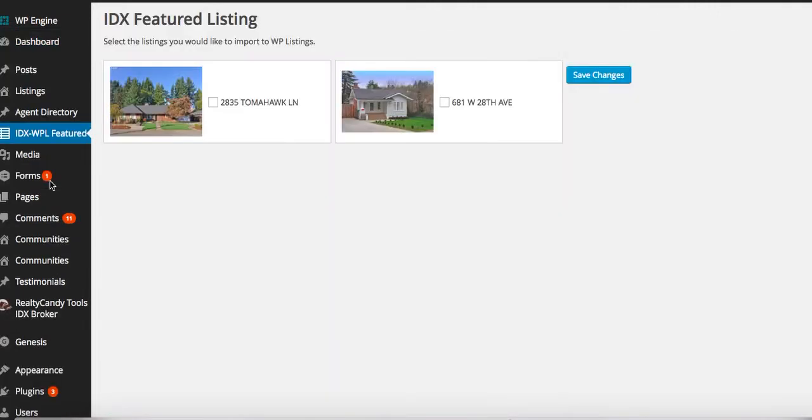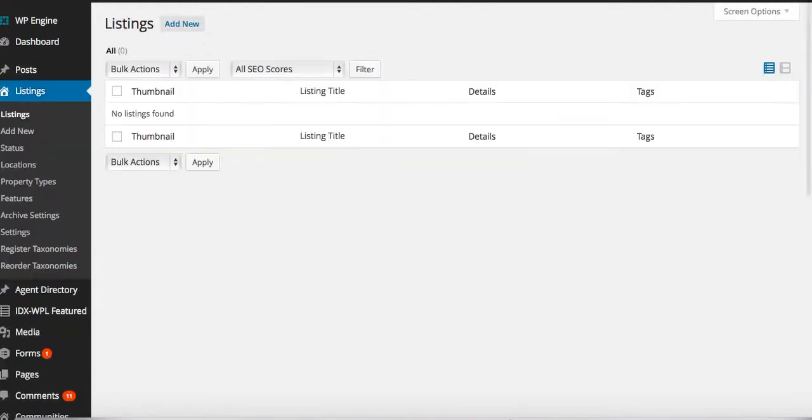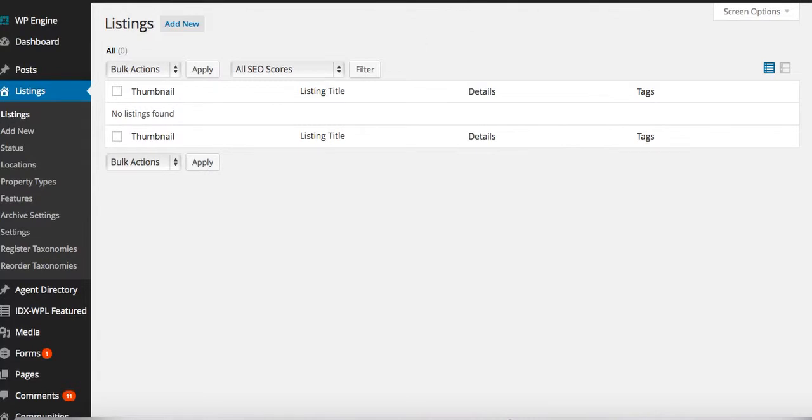So we'll click over here. This shows the properties that we have. Let's open the listings page. Nothing there on the listings.